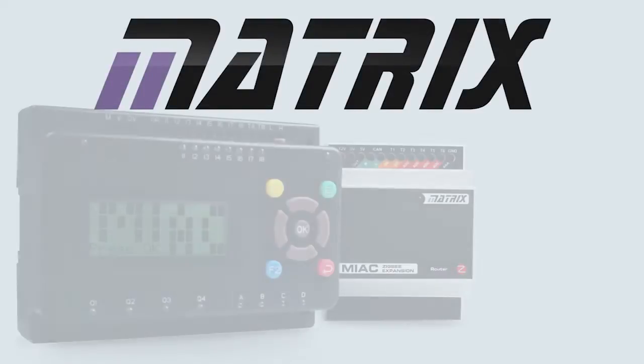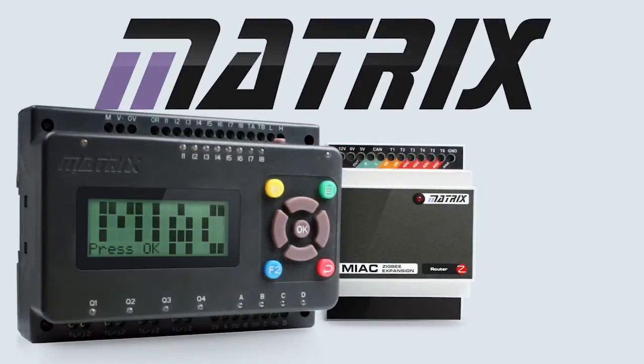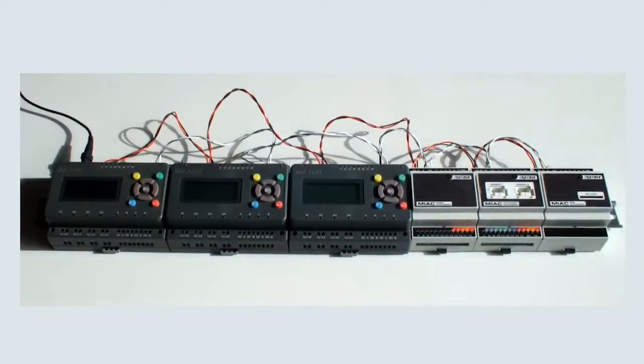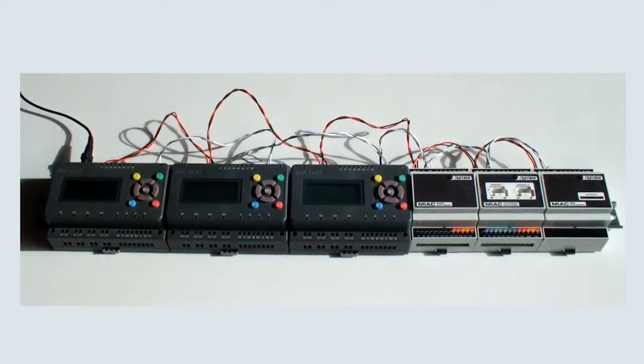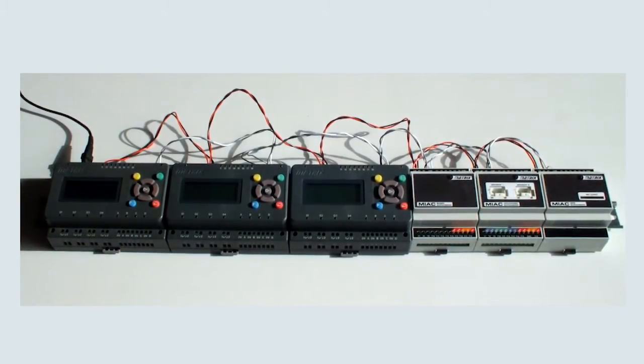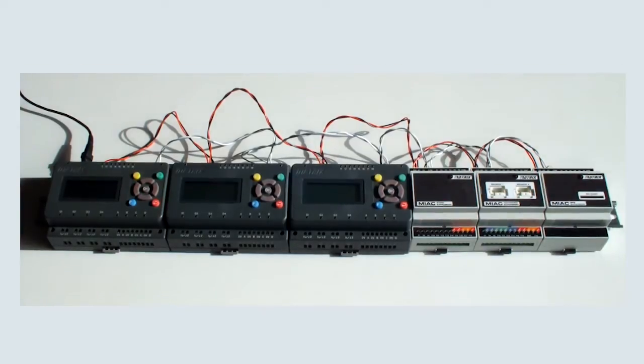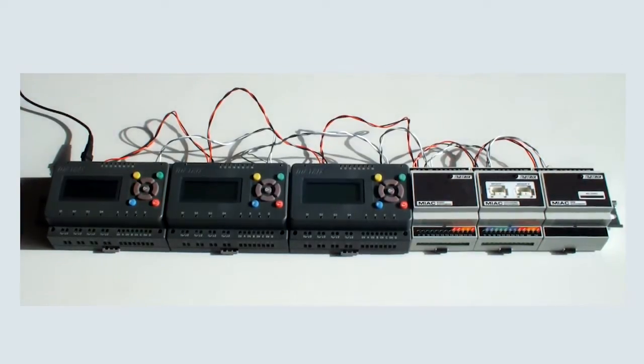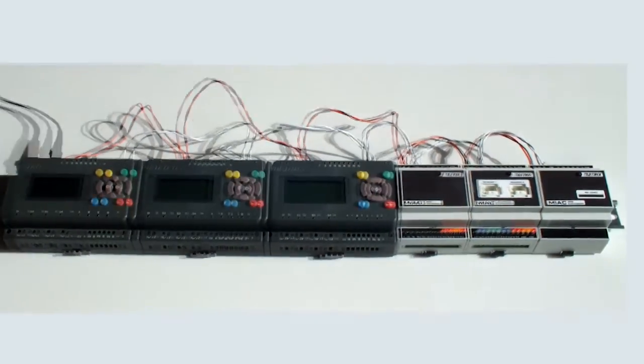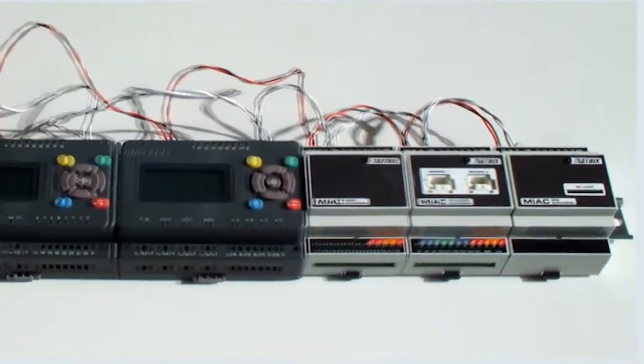Hello, my name's John Dobson from Matrix, and I'd like to take a few minutes of your time to show you our new MIAC expansion modules. On this 35mm rail, you can see that I've got a system with three MIAC units and three expansion modules. The MIAC units, hopefully you know. The expansion modules here,